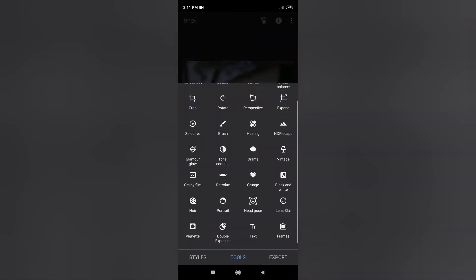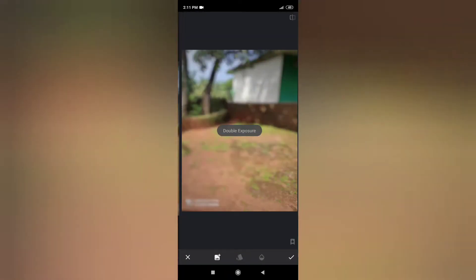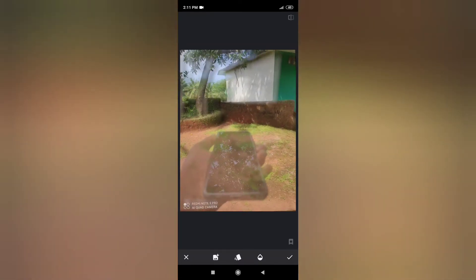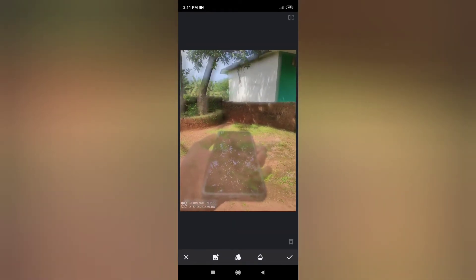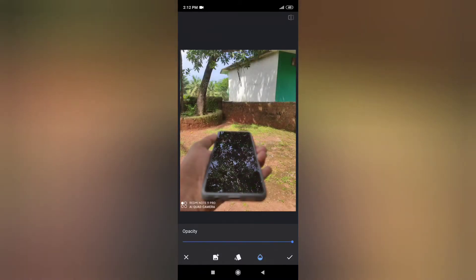I will show you the blur strength. Now we will show you the camera photo. I will add the same color. You can add the opacity to the color and add the tick mark.